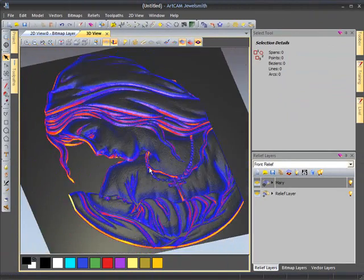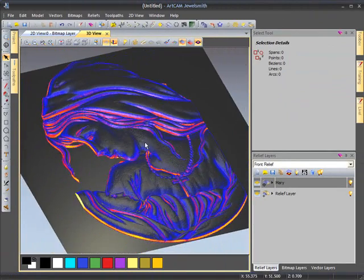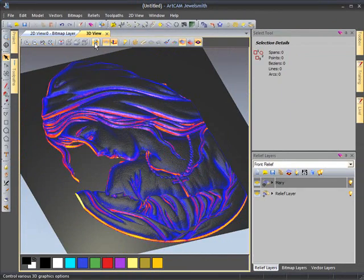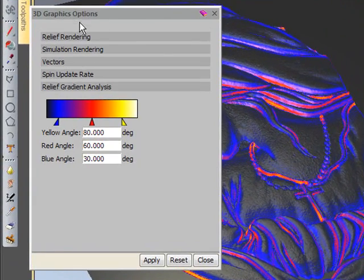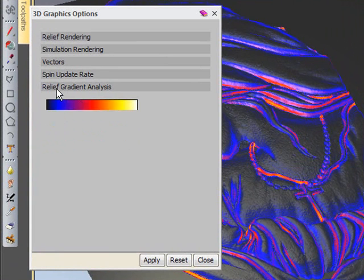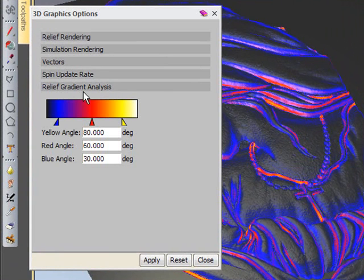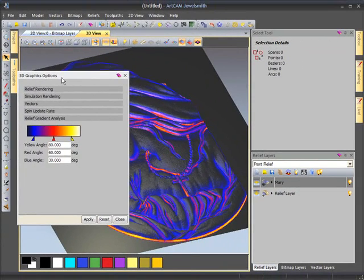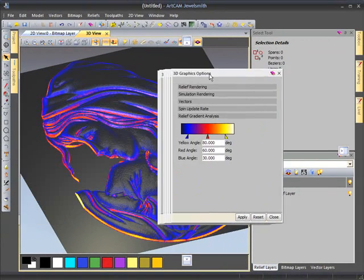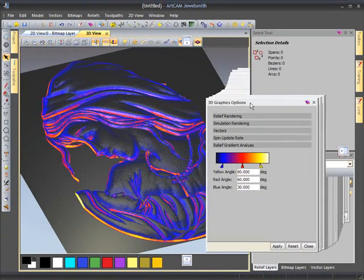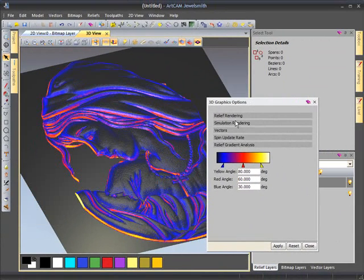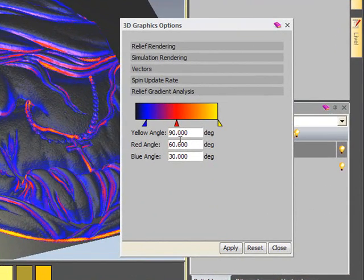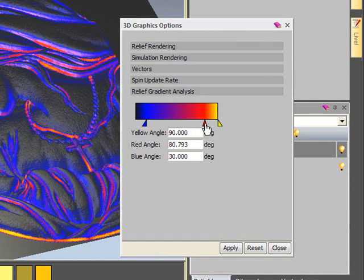Now we do have control over this so we can work out our angle. I am going to select my 3D graphics option tab and under this relief gradient analysis tool here we can change these slider bars to work with particular angles. So I am going to push my yellow to 90 degrees and I am going to slide my red angle across to 80 degrees.